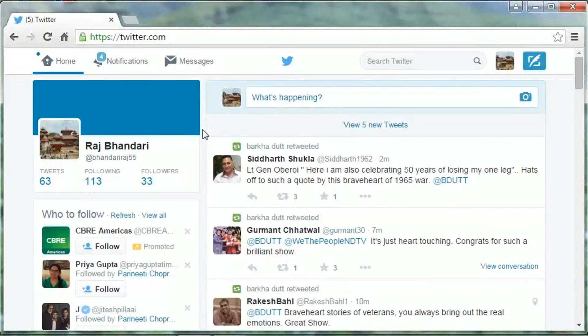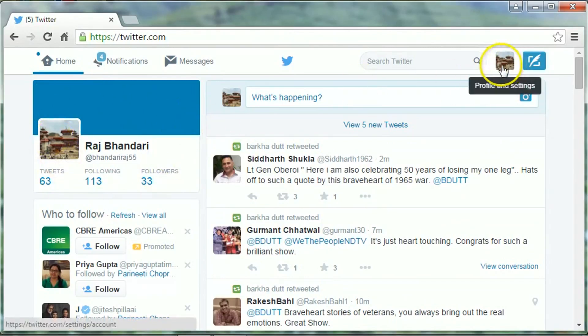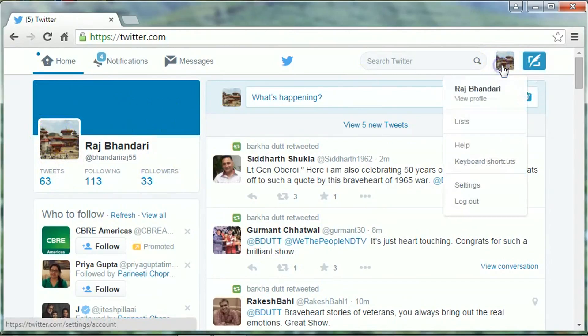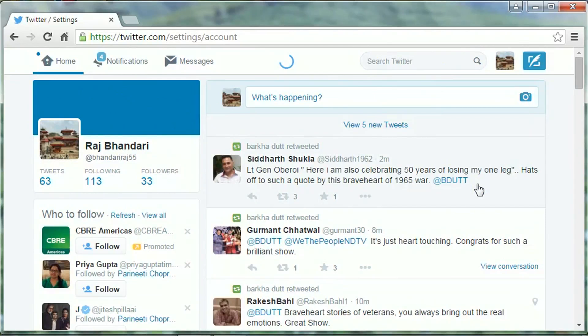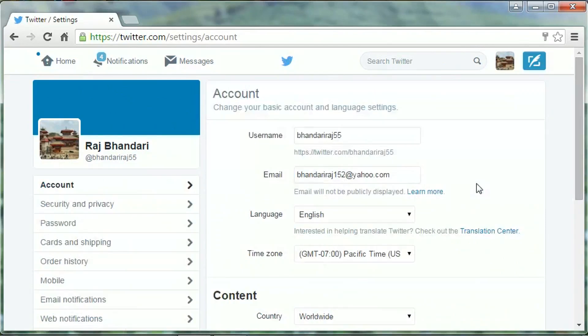Hi friends, this is BR Vandari. In this tutorial I will show you how to make your tweets private. To do so, first of all login to your Twitter account and go to profile and settings, click on settings.